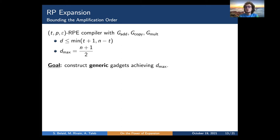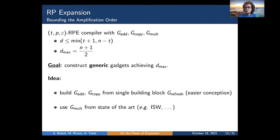Achieving the maximum amplification order reduces complexity to its lowest values. Our constructions are based on two ideas: for add and copy gadgets, we provide generic constructions on top of a refresh gadget, since it is easier to find refresh gadgets with good properties than to find complete add and copy gadgets. For multiplication gadgets, we look for ones from the state of the art satisfying the desired properties.